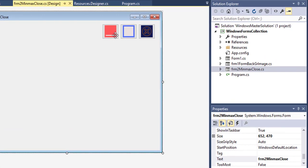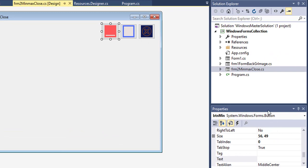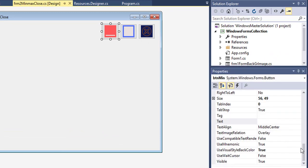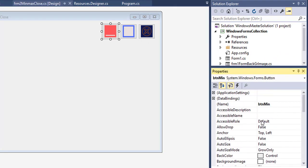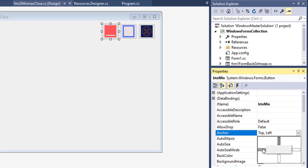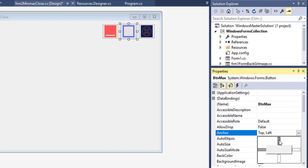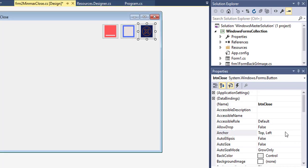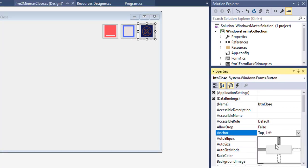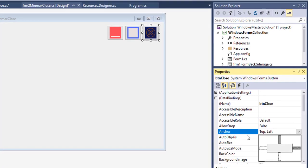Now I will change the anchor properties of these three buttons. For each button, I set the anchor to Top and Right, so they will stay aligned to the top-right corner of the form.